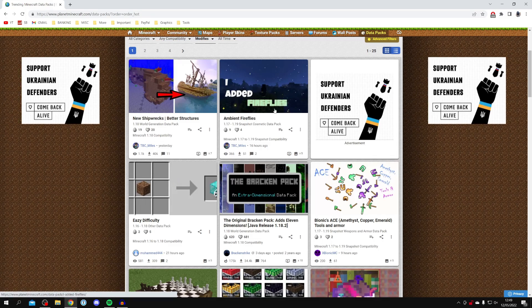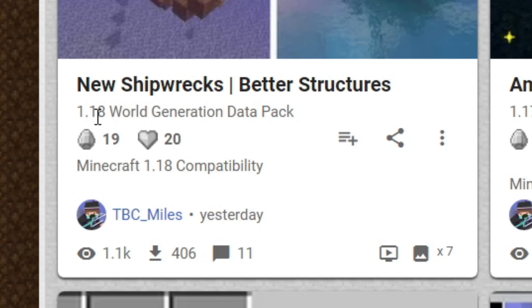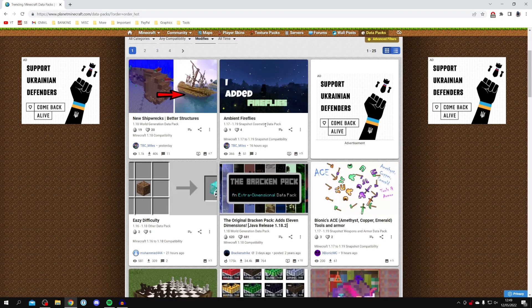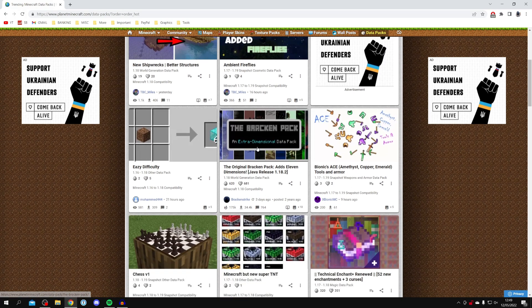Something really important to know: when you look at these packs you're going to see the version of Minecraft they support. For example, if a pack shows 1.18, it's only compatible with Minecraft 1.18. If you're playing on 1.17, that pack won't work. Always check compatibility between your Minecraft version and the data pack you're downloading. In this case I'm on 1.18, so the easy difficulty pack will work.